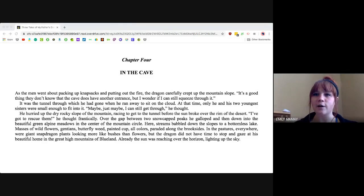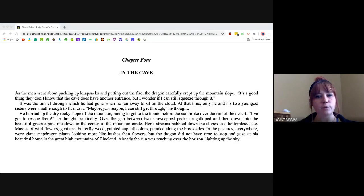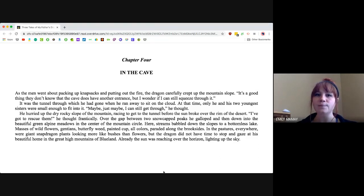Hello friends. Are you ready for chapter four of the Dragon of Blue Land? Here we go.